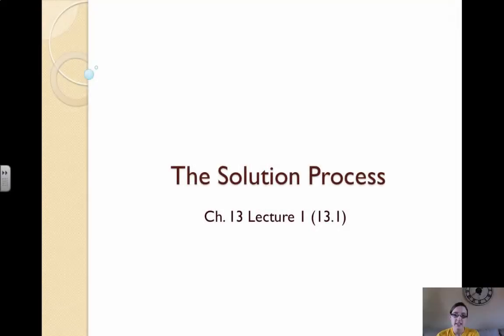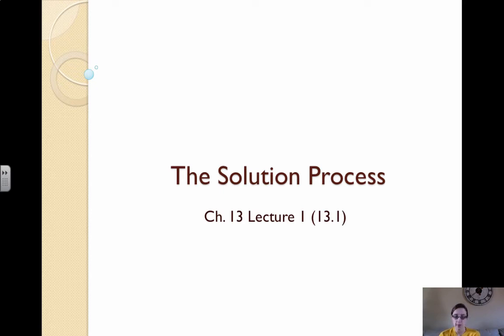Hi guys, welcome to the video on the solution process. This is going to be the first video related to chapter 13, and this video is going to be all based out of 13.1.